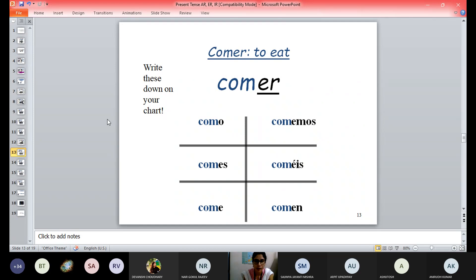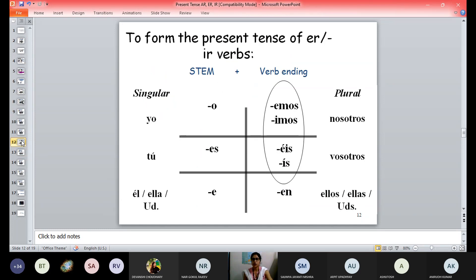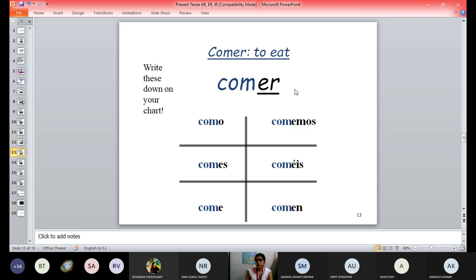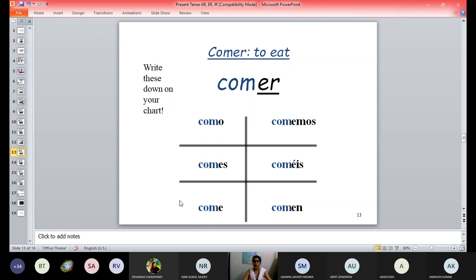So for comer, we remove ER and put O, ES, E, EMOS, EIS, EN — giving us como, comes, come, comemos, coméis, comen. The key difference between AR and ER ending conjugations: in AR you put A in the endings, whereas in ER you put E in place of A — that's all the difference between AR ending and ER ending.